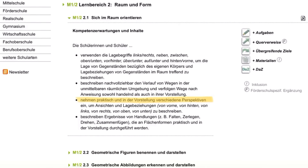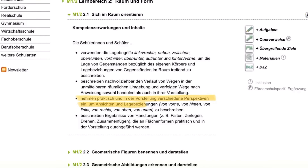Das oder etwas Ähnliches haben wir in der ersten Klasse bereits gemacht. Da mussten sie von ihrer eigenen Position aus beschreiben, wo etwas ist – also links, rechts, vorne, hinten, oben, unten. Jetzt wird das Ganze im Sinne des Spiralcurriculums nochmal aufgegriffen und ein bisschen komplexer gestaltet, indem sie nicht mehr von ihrer eigenen Position aus die Lage beschreiben, sondern aus einer anderen. Im Lehrplan heißt es so etwas wie: Gegenstände zueinander in Beziehung setzen, nicht mehr zu sich selbst.